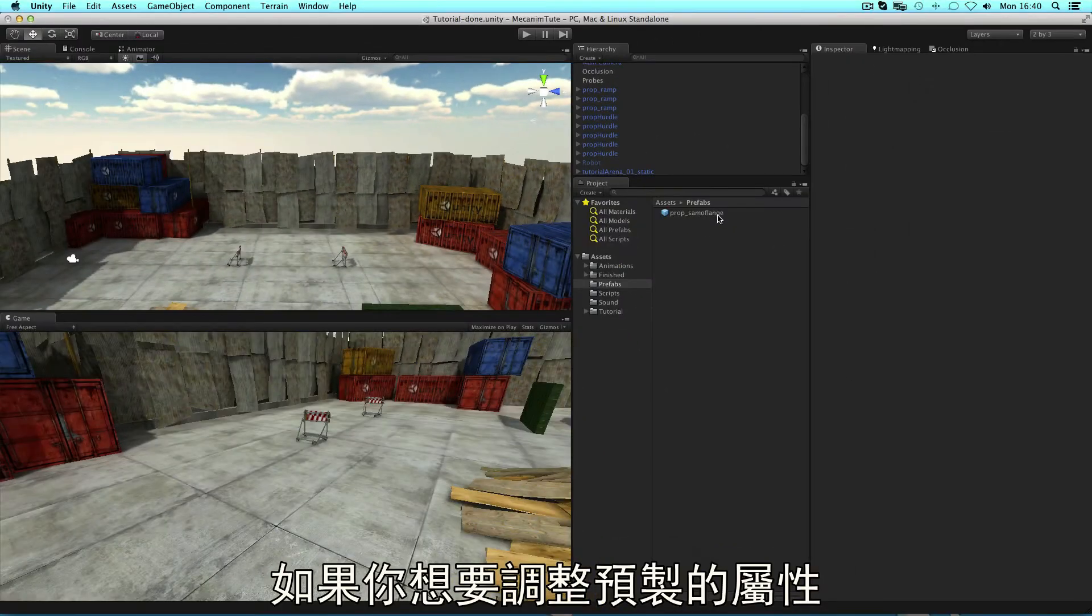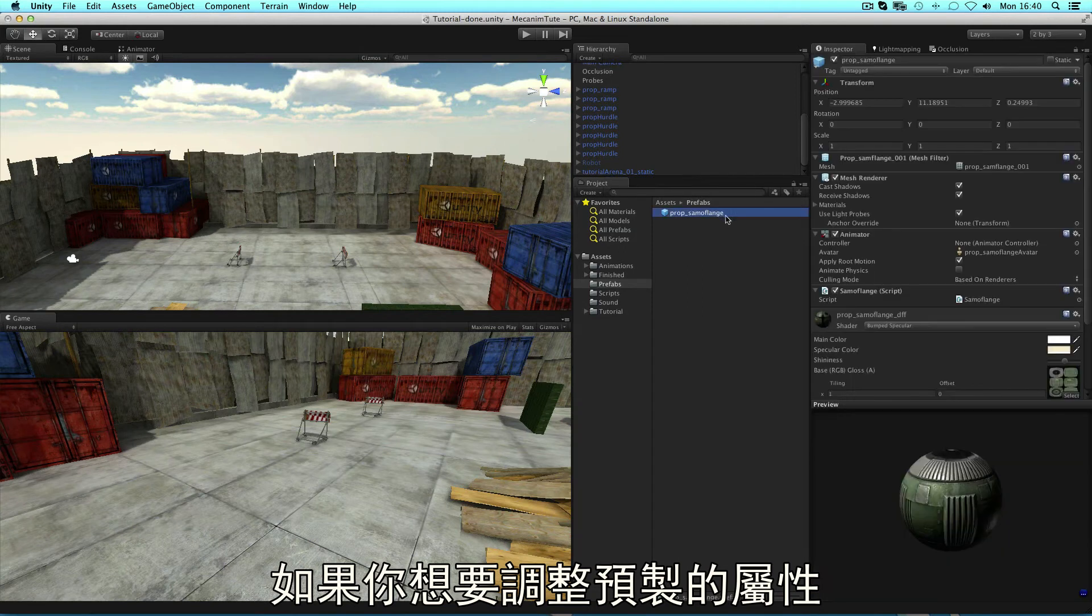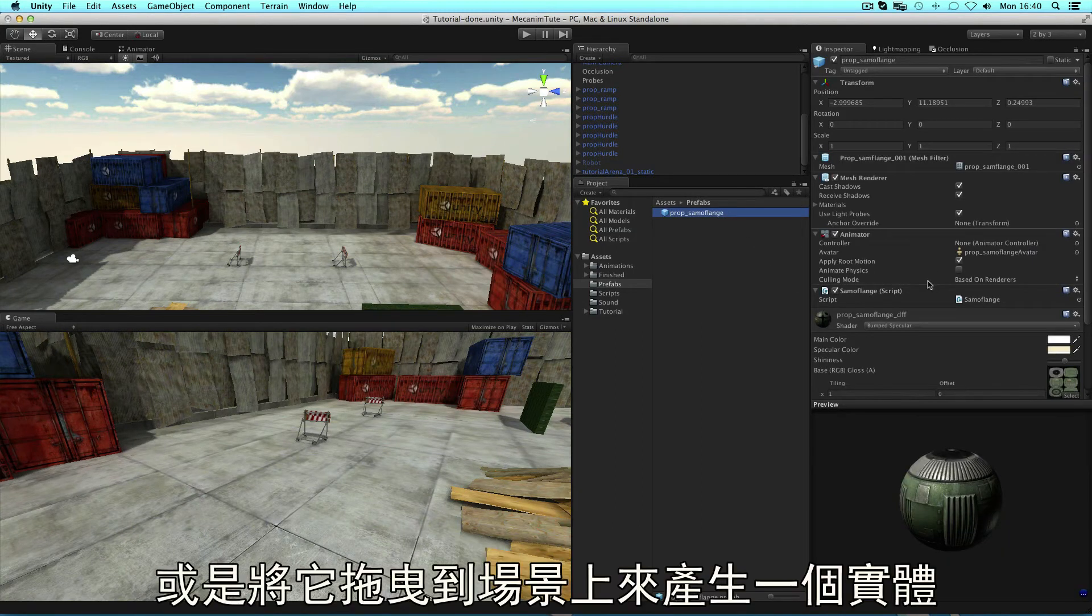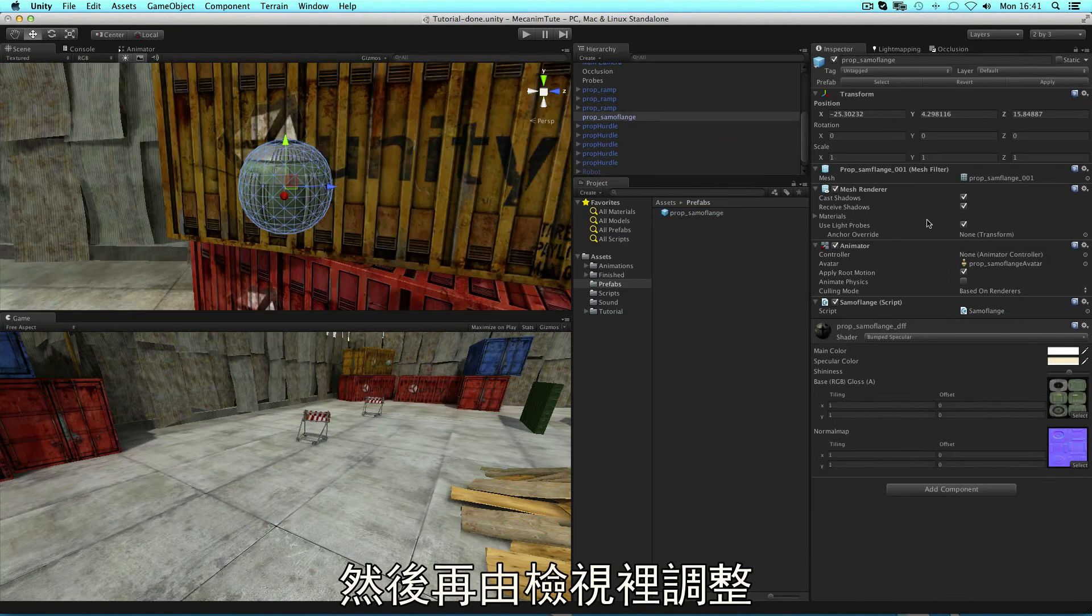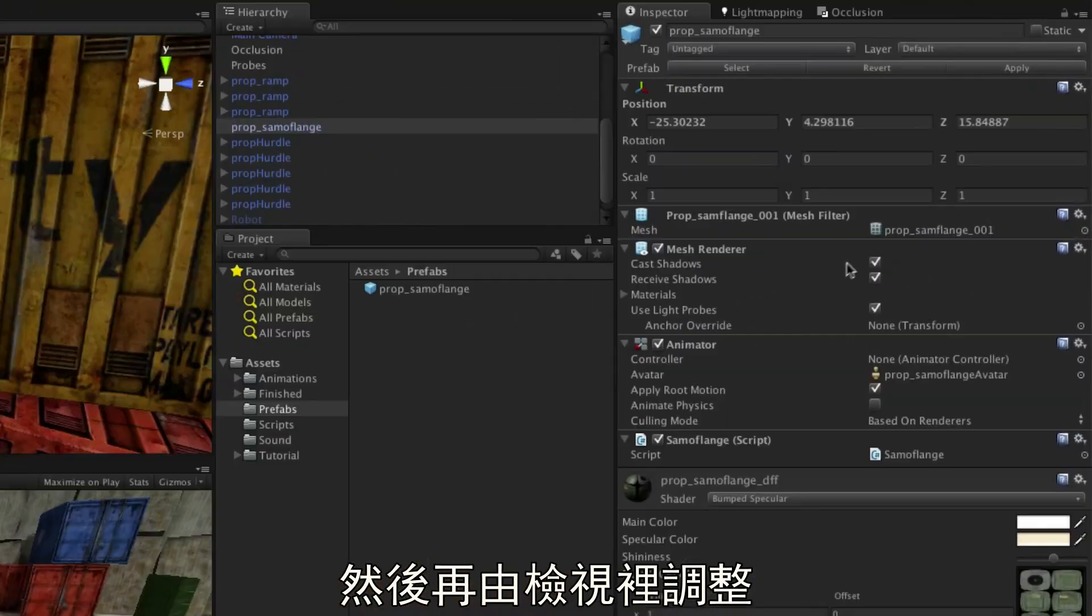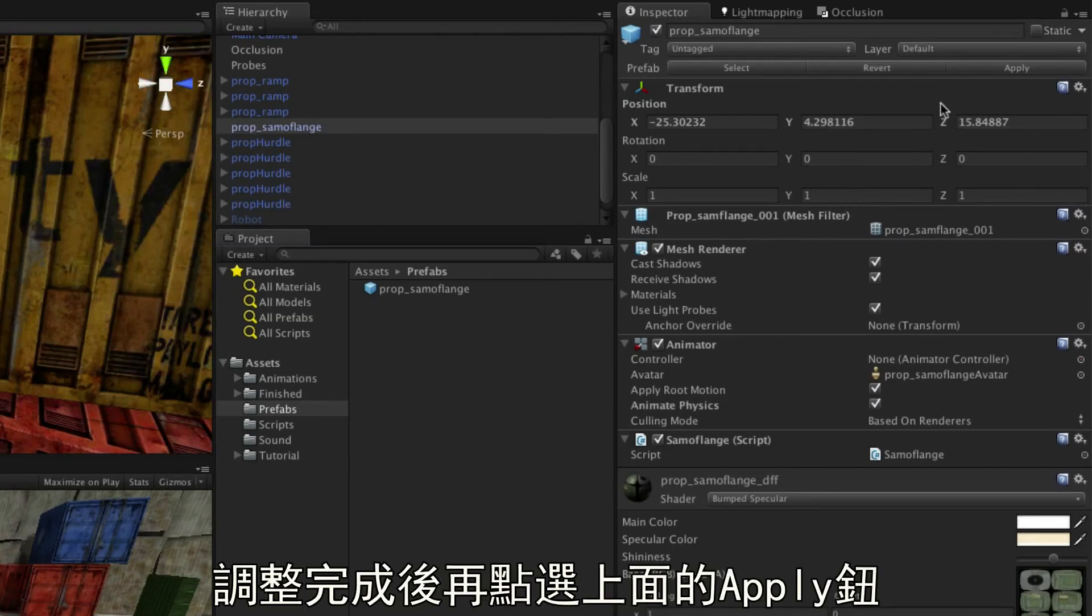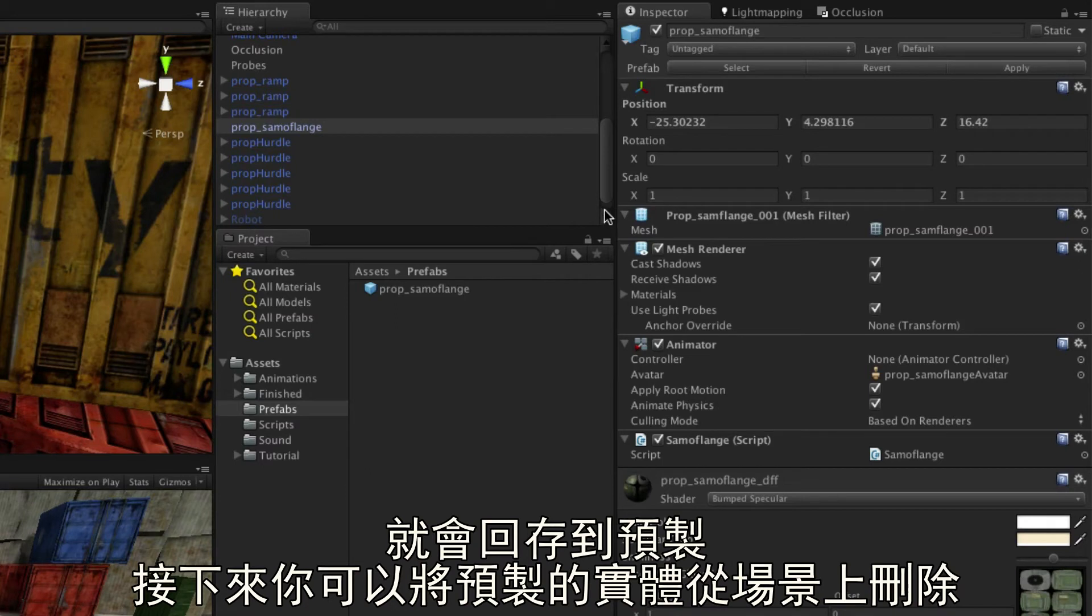To edit a prefab, you can either select it in the project and adjust properties in the inspector, or drag an instance of it back into the scene, edit it in the inspector, and then press the apply button at the top. This saves changes back into the prefab, and you can then remove the instance from the scene.